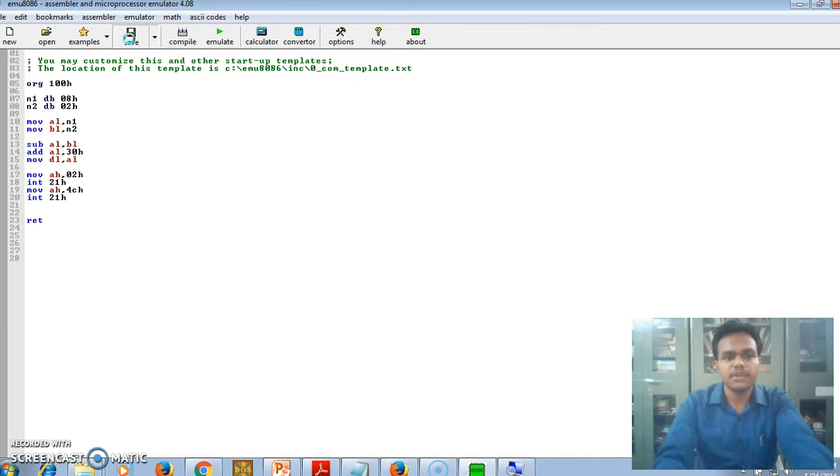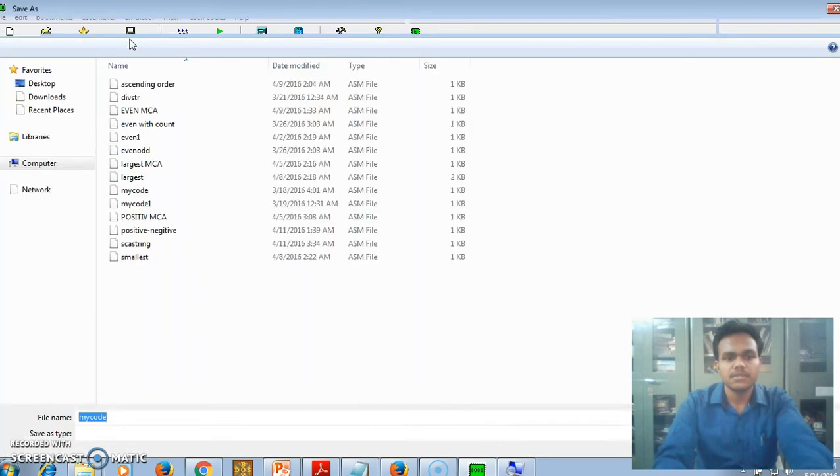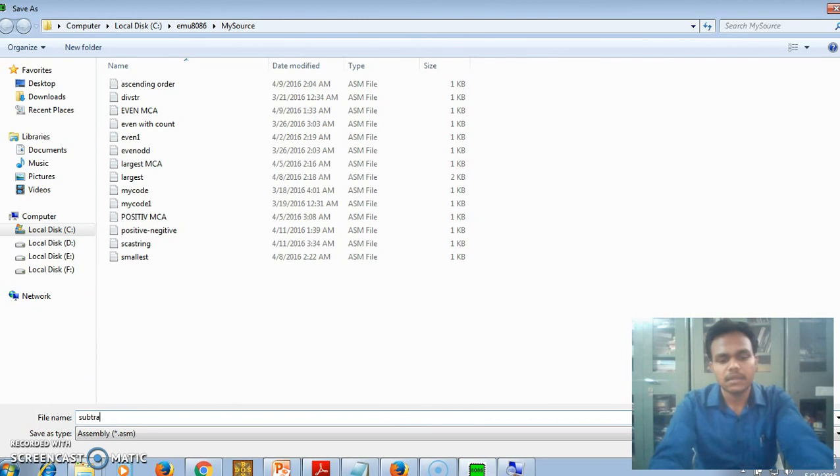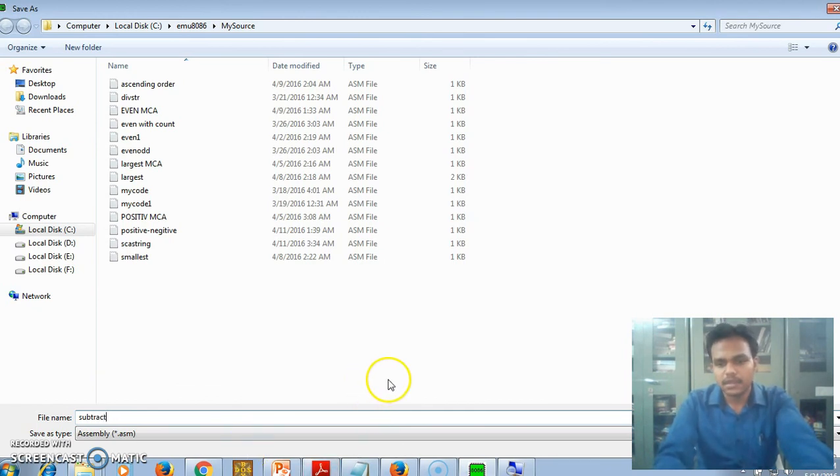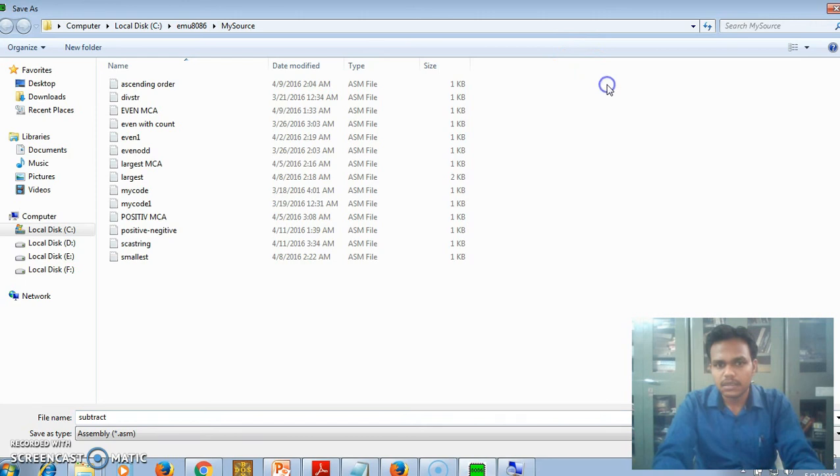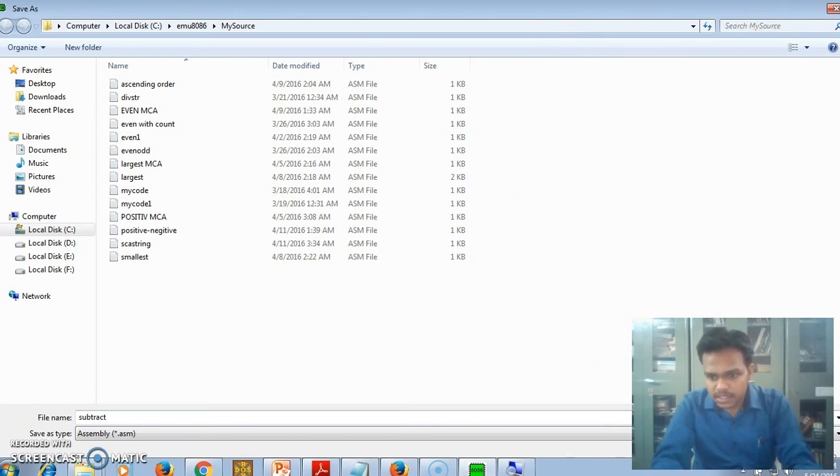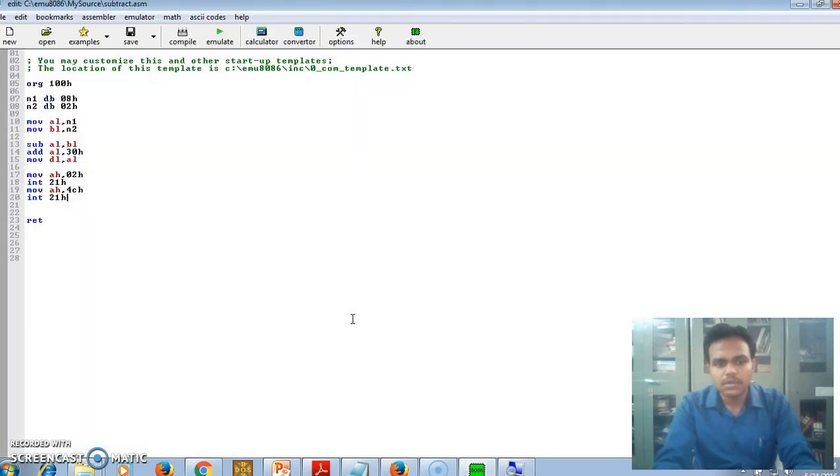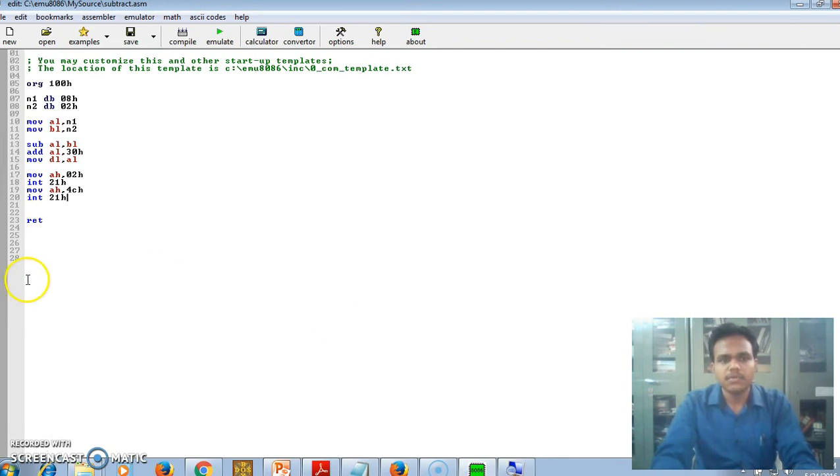We are done with our program. Just save it. Give it name subtract. Here is the save option. The program is being saved.